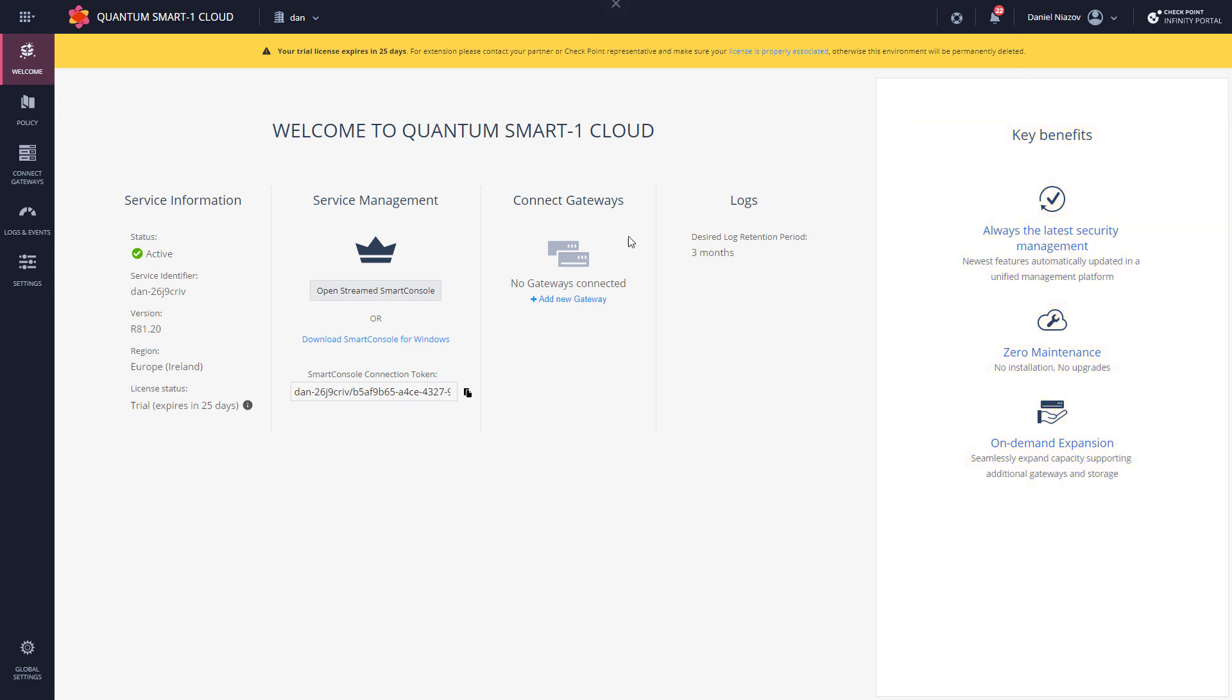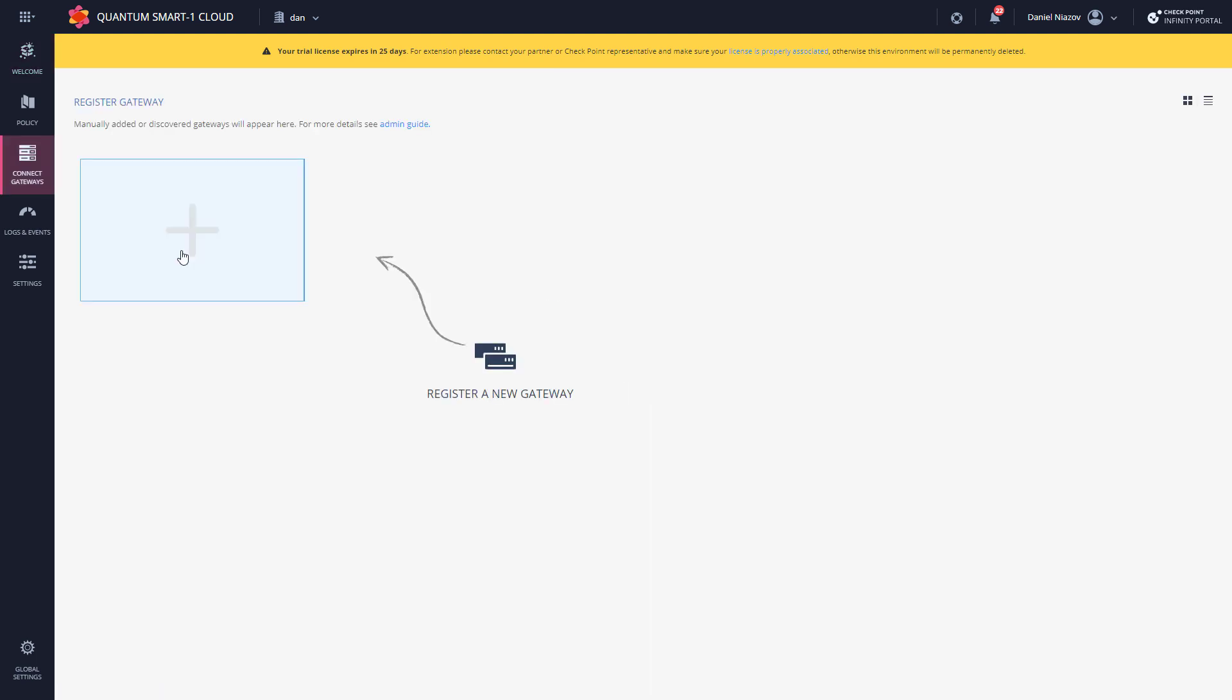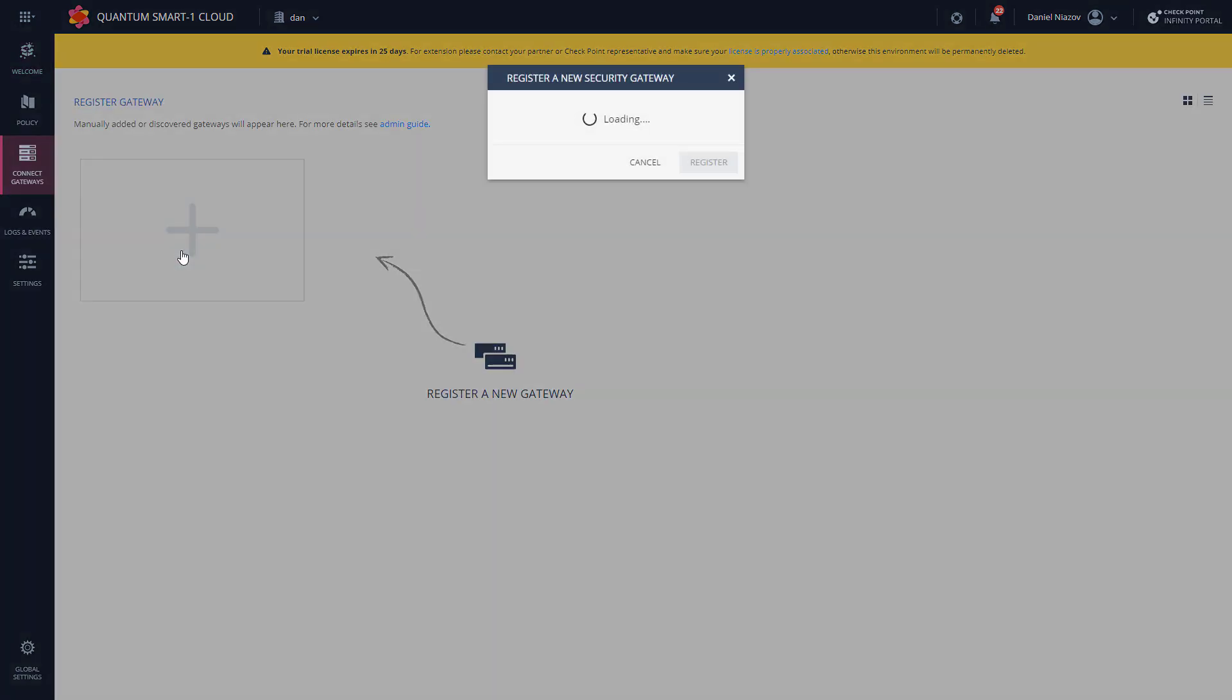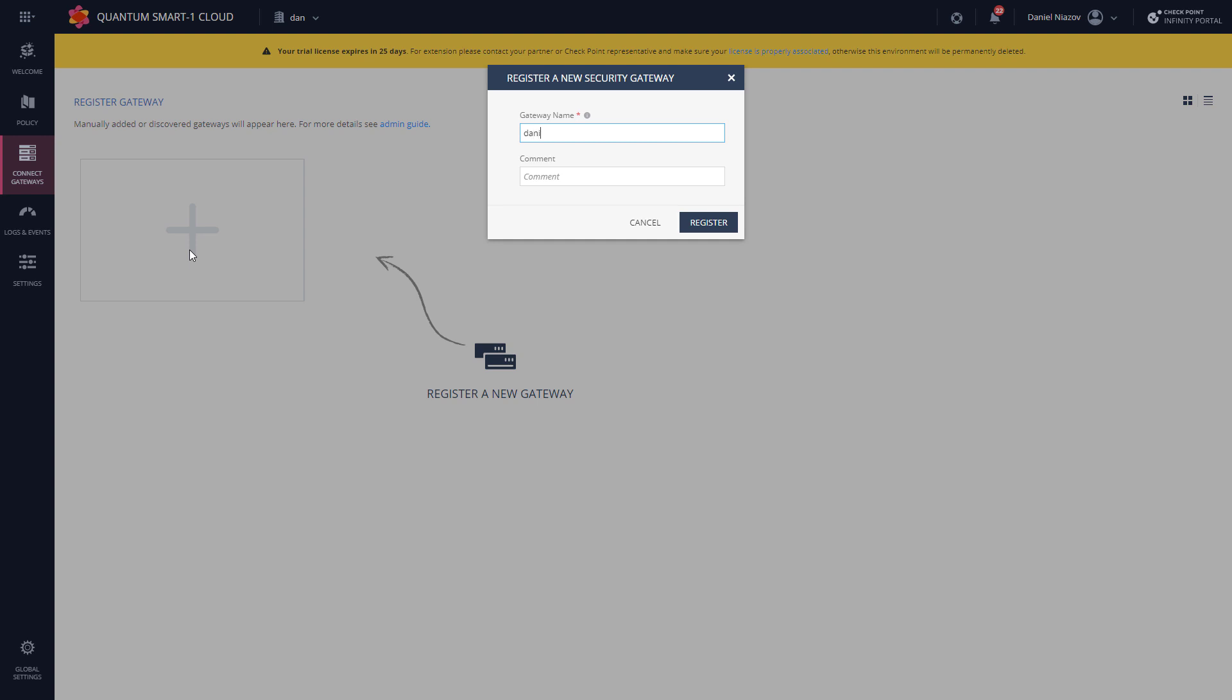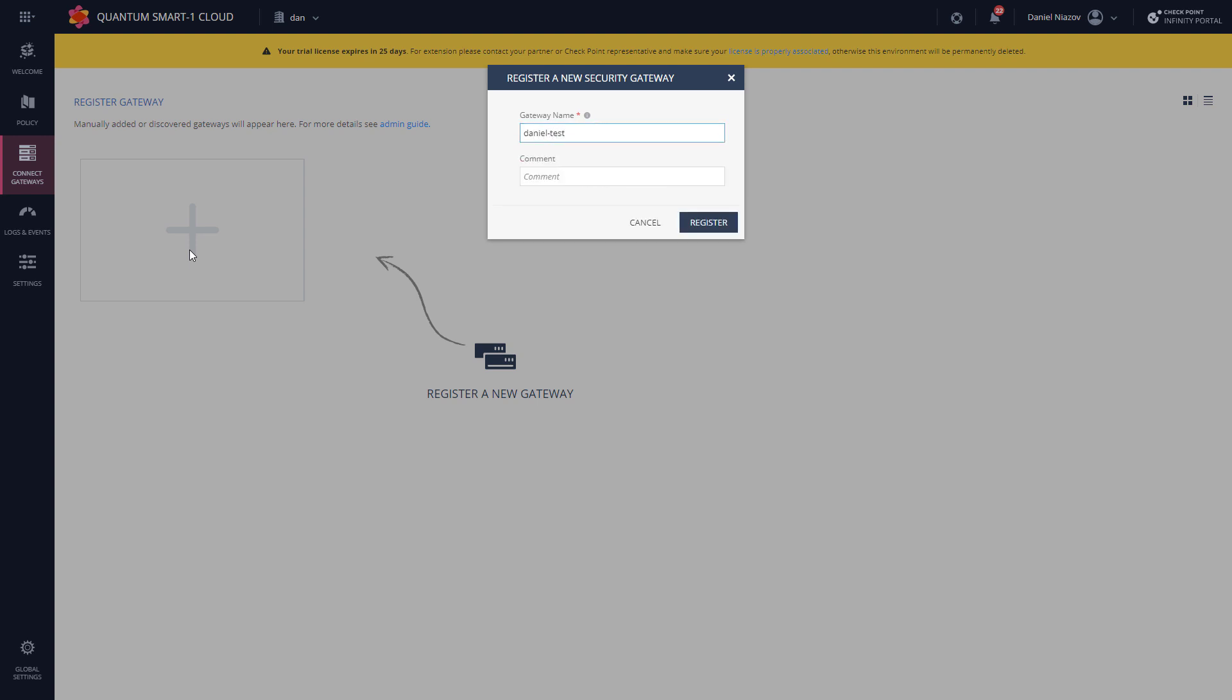Now let's add a gateway. Going here, as you'll see, the UI is really simple, really nice. My gateway name, I'm going to call it Daniel Test Security Gateway. Comment: just a demo.